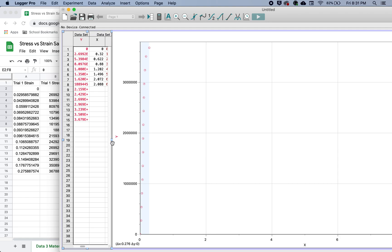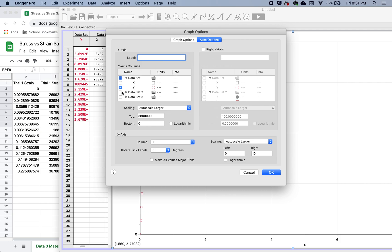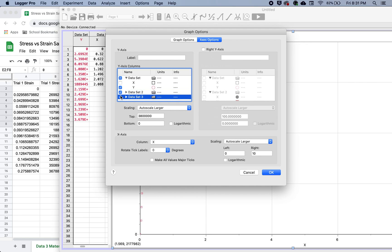But it's only showing one. So what do we need to do? Just click on the graph so that we have our graph options. Under graph options, you're going to want to go down and click on data set two and data set three.